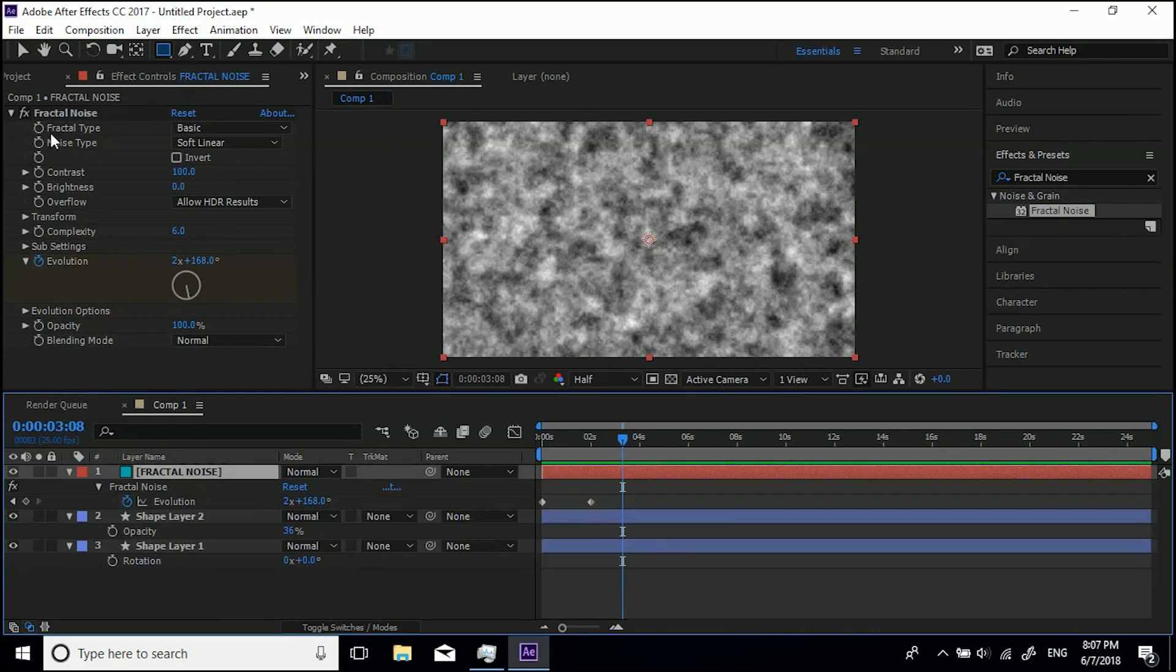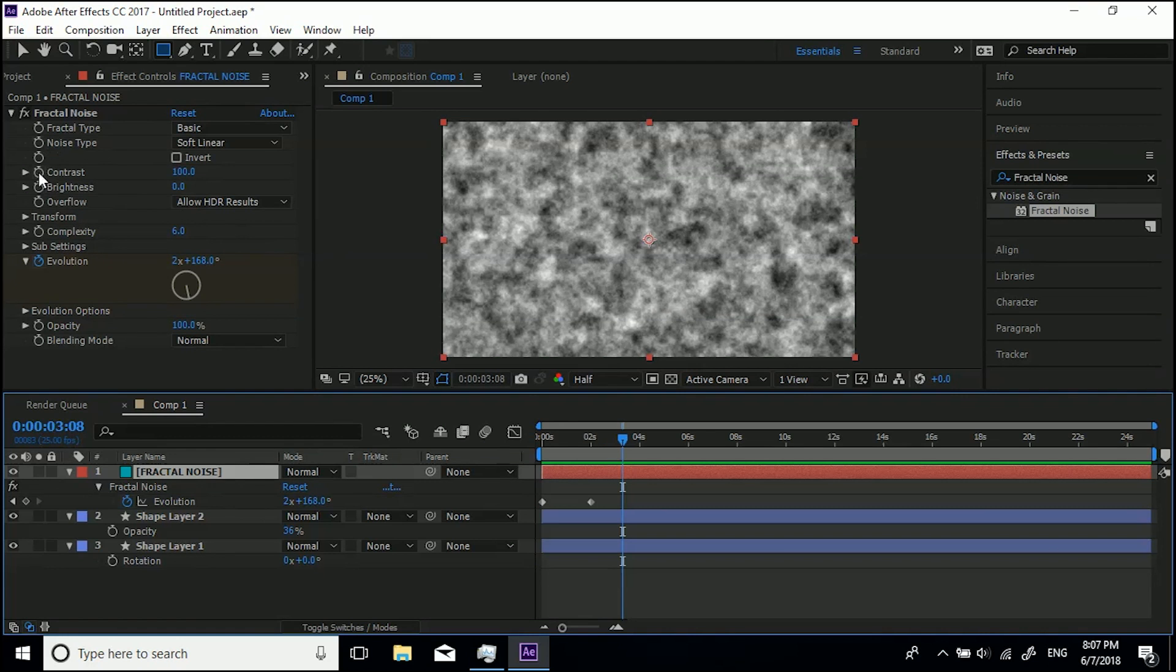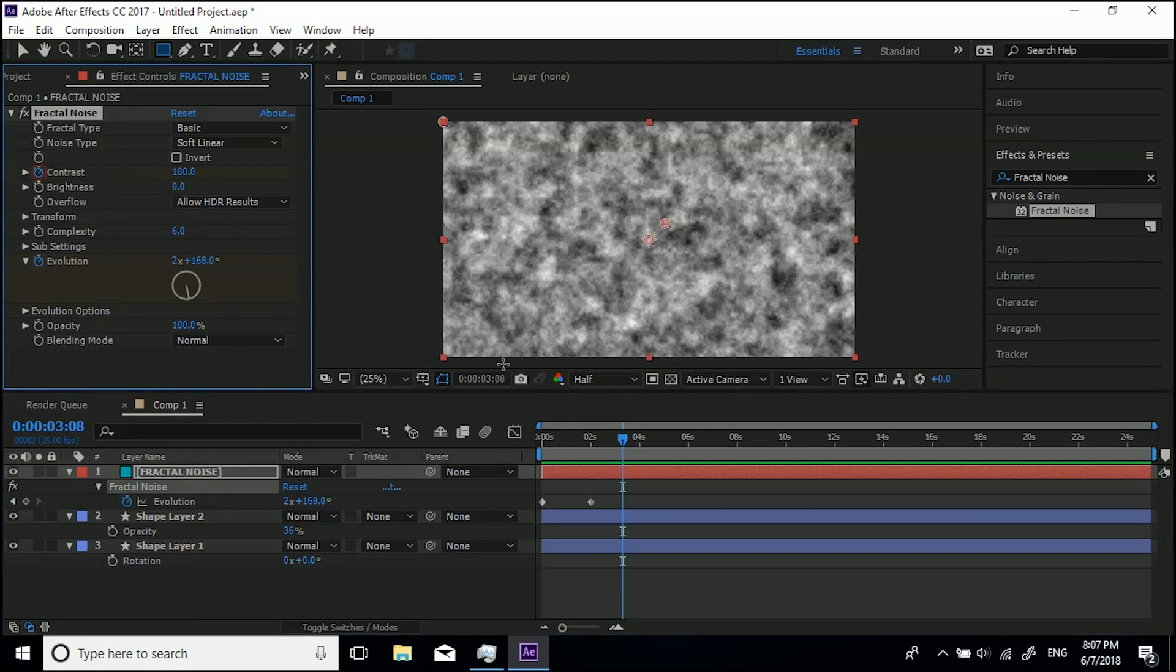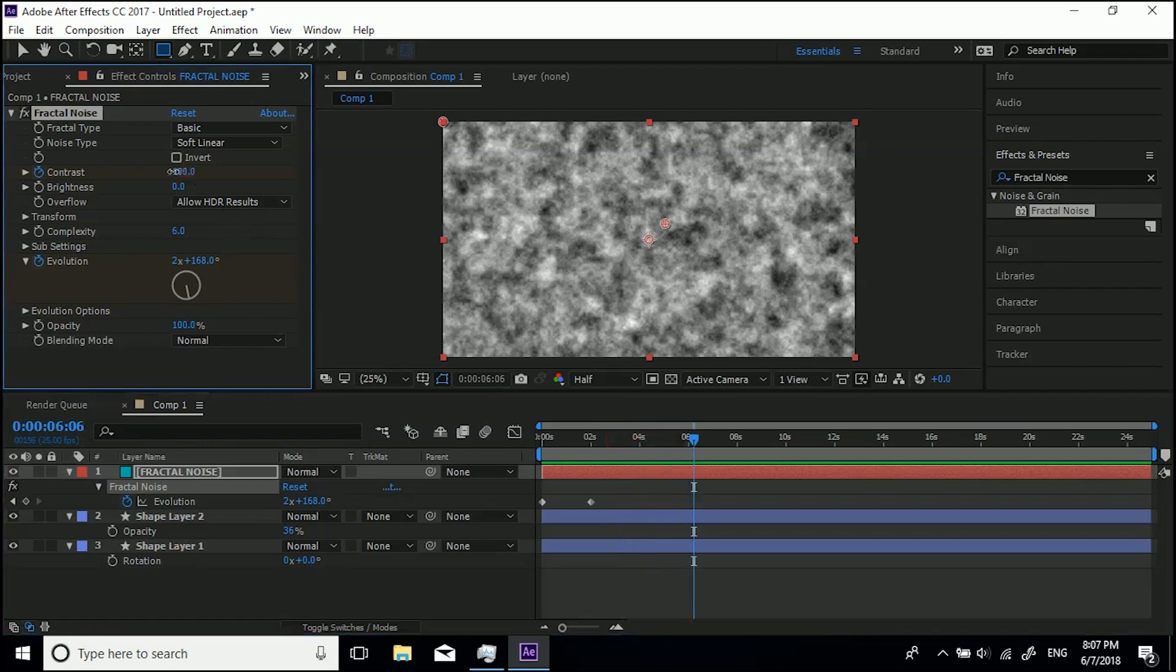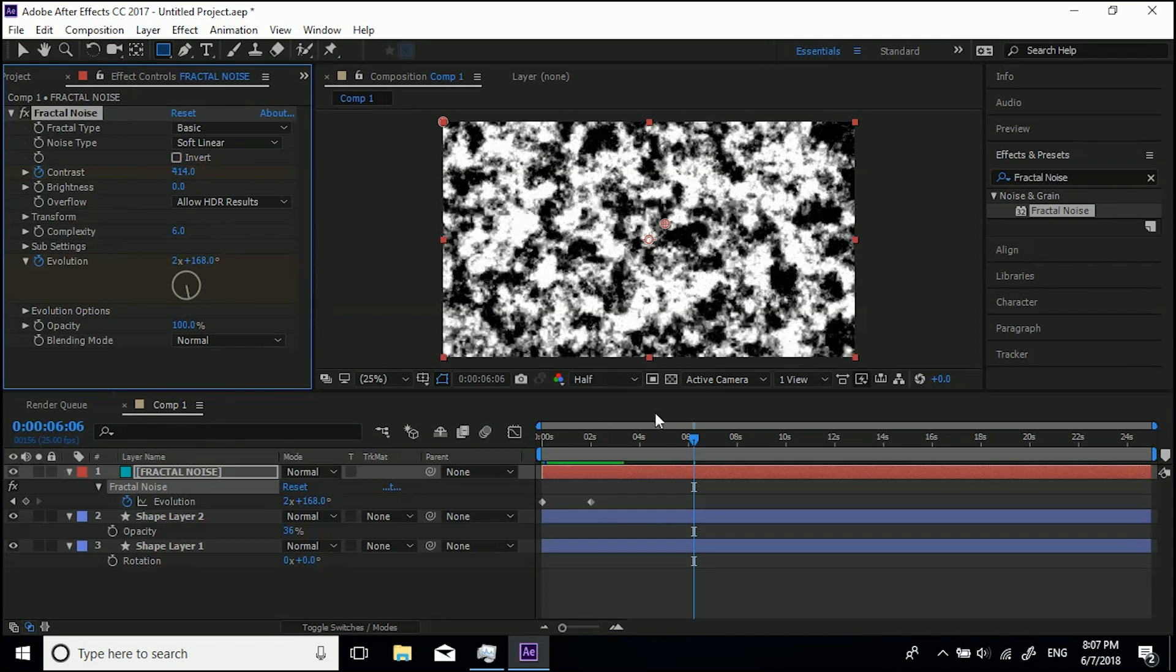So basically anything with a stopwatch you can keyframe. And all you need to remember is you only need to hit the stopwatch once. Let's do contrast and then we come forward and then let's change the value like that.